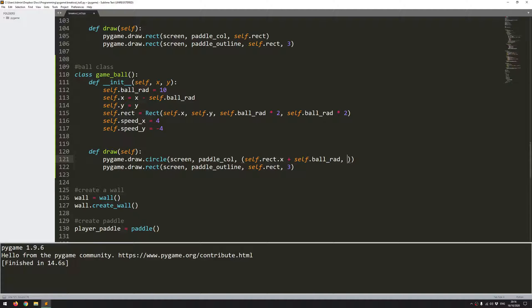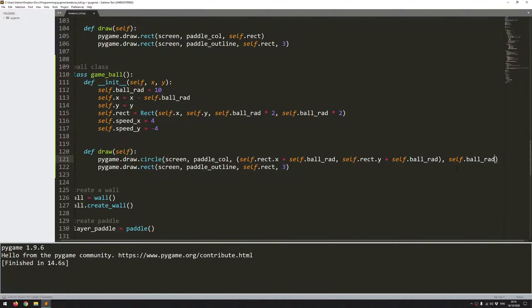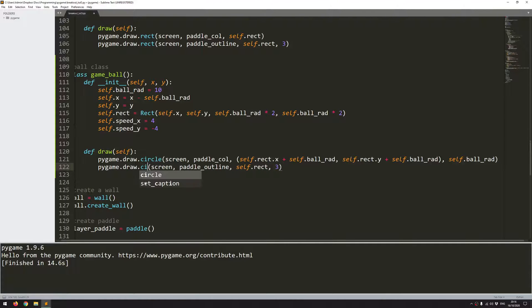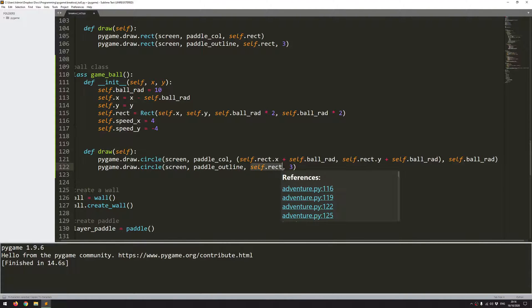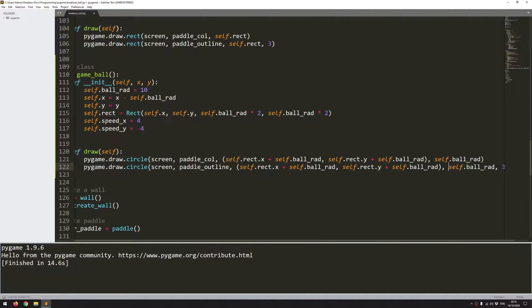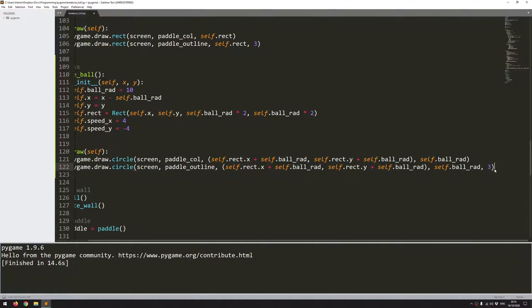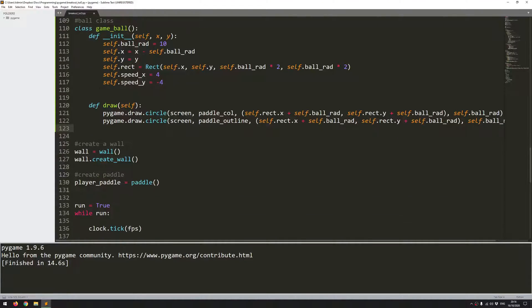So self.rect.x plus self.ball_rad. And now for the y coordinate of the middle, it's going to be the same thing, but self.rect.y plus self.ball_rad. And then finally, I need to feed in the radius, which I've already got defined. So that will draw my initial circle. And now I can draw the outline of it in the same way. So I'm just going to copy all of these coordinates here. And I'll put them in here instead of the rectangle. And I'll have the same outline of three pixels. So I have the draw function. I'm not going to do the move function just yet. I want to create an instance and I want to show this onto the screen first of all.